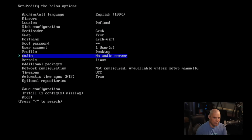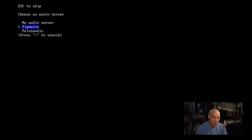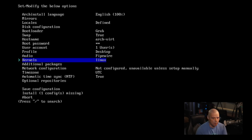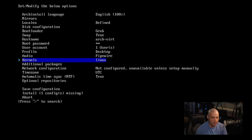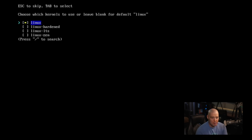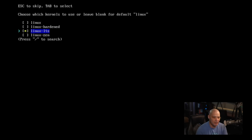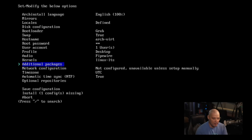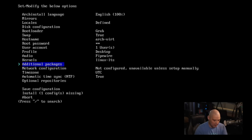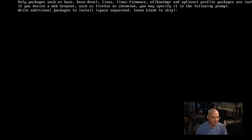Now that I've selected all that, let's go back and then audio. No audio server. So we need to choose audio server. Pipewire is the default on Arch Linux these days, so I would suggest going with that. Kernels, by default, it's going to use the Linux kernel, but maybe you want something different. So I'm going to hit the space bar and turn that off, and I'm going to turn on Linux LTS.